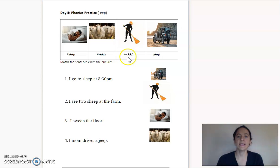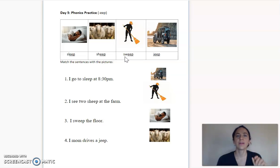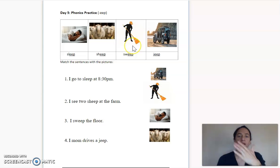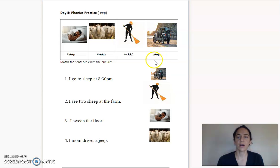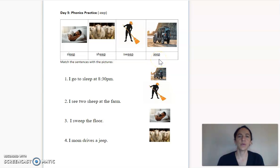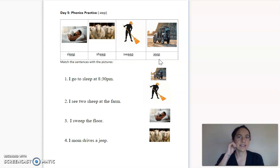Let's look at this word. I see EEP and two letters in front: S-W. So S-W plus EEP is sweep. Please repeat after me: sweep. I can see they're going to clean the floor with the broom to sweep. This is our last word — it's this kind of car, and it's J-EEP. Please repeat after me: jeep. I like how you're breaking apart and separating the letters and sounds to read the word.